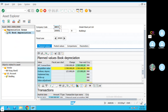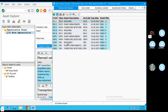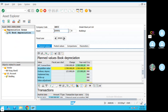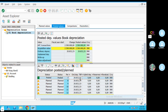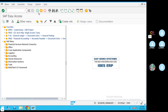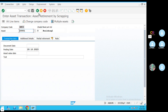This is the value of AW01. For AW01, we can select the asset posting. You need to call it the asset retirement — ABAVN. Click on it — scrap. ABAVN. If you have a retirement scrapping with customer or without customer — scrap.